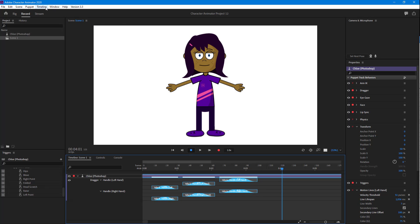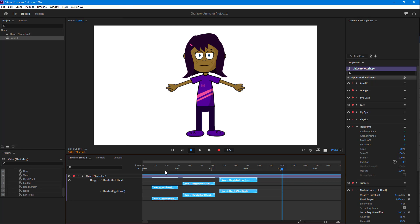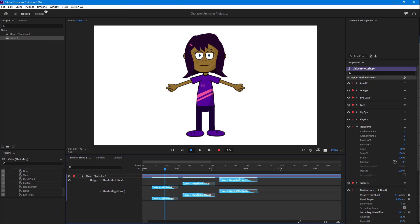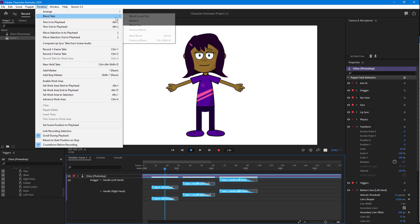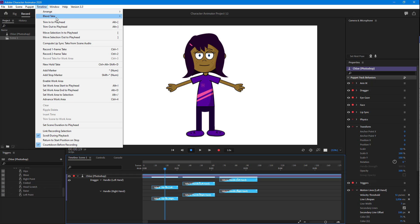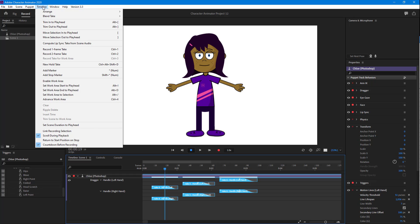That's what you can do with different types of blend modes. Another thing you can do is remove the blend — simply go into Blend Take and select Remove Blend. You can also navigate to the previous blend or the next blend, and you can see that it changes everything accordingly.